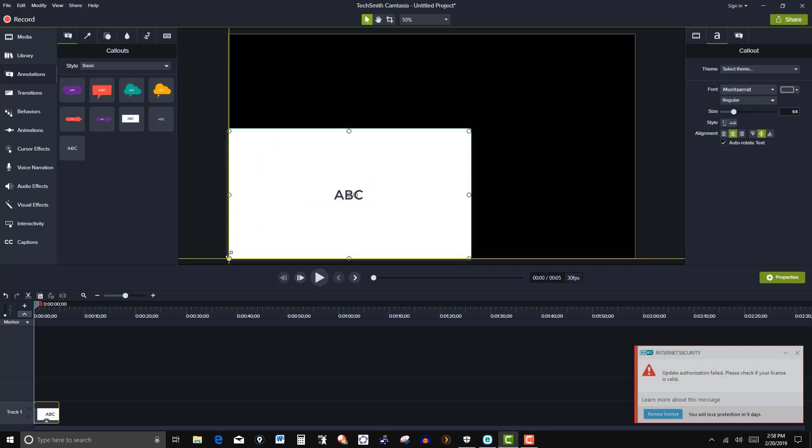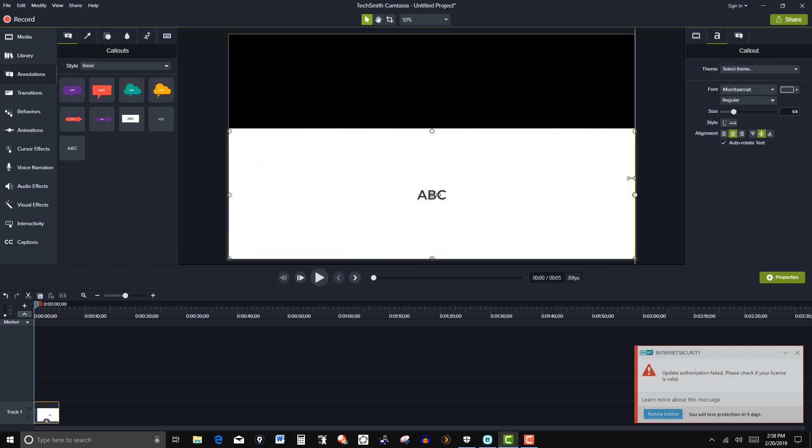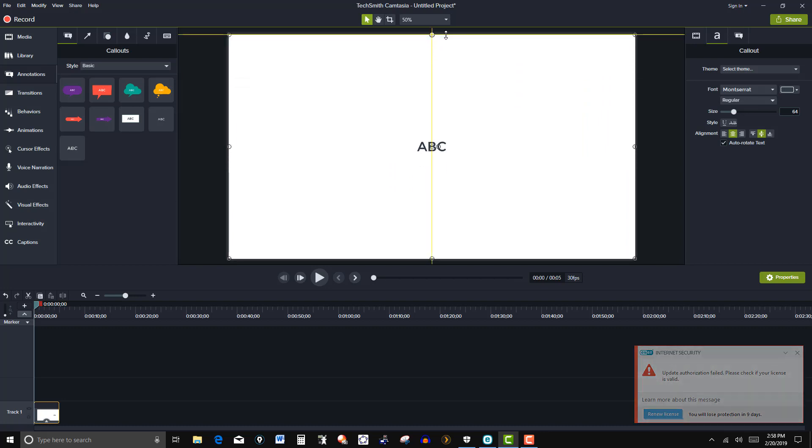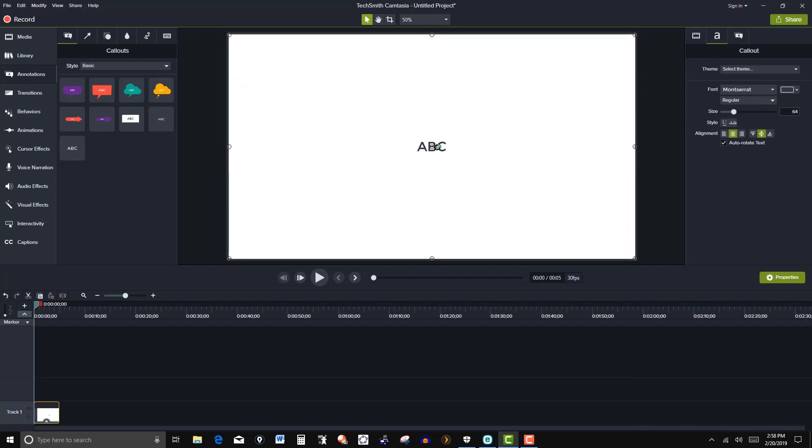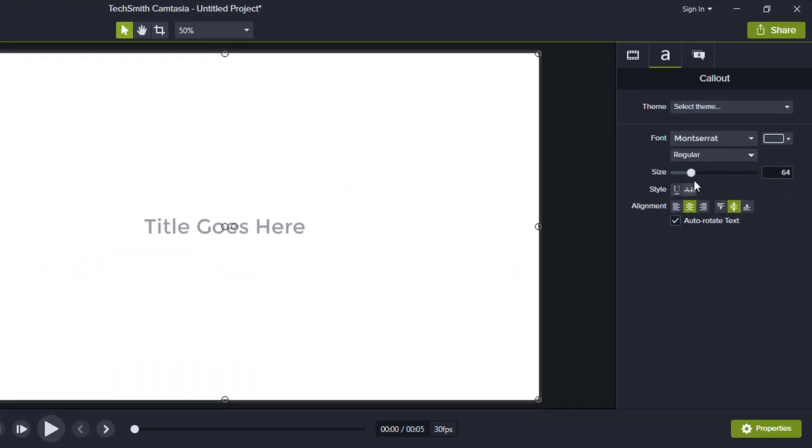So this will be a title page and I'm going to click on it and then just type title goes here. Then I'm going to highlight this and increase the text size here by just moving this over on the right.